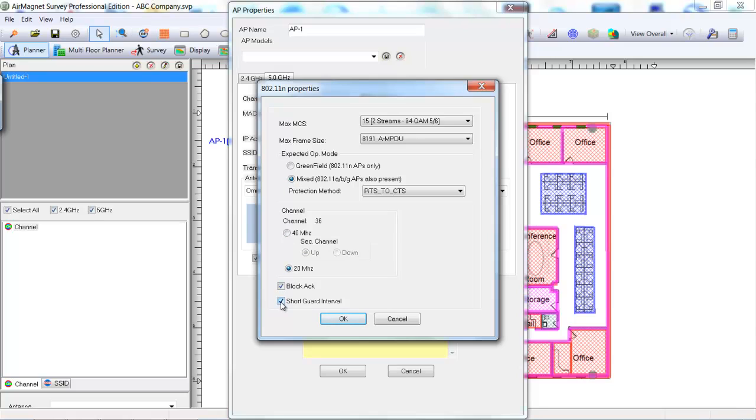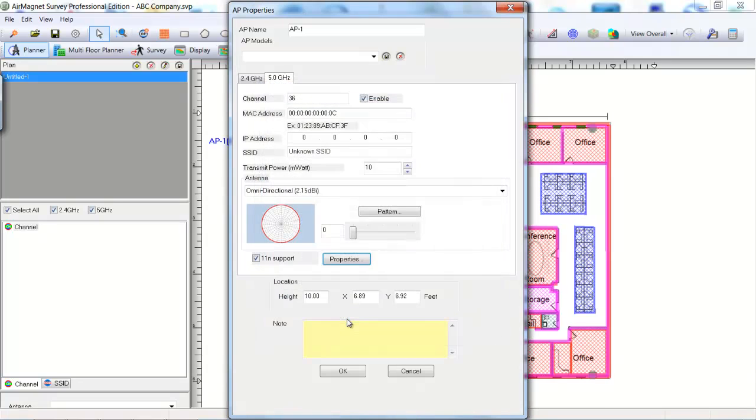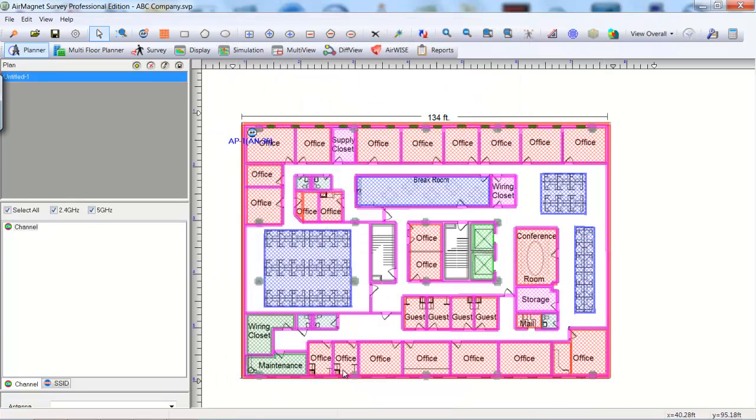These settings will be specific for the network wireless environment. When finished, click OK. Next, click OK for the AP properties. Next, click the Refresh button to see the heatmap for the placed AP.